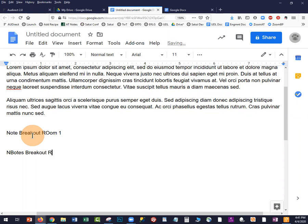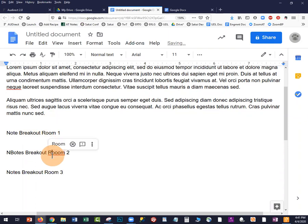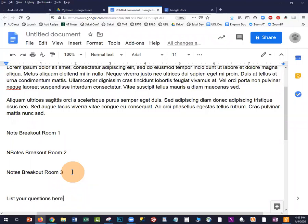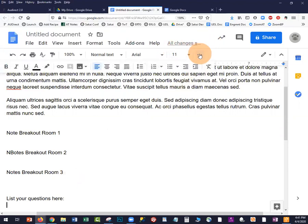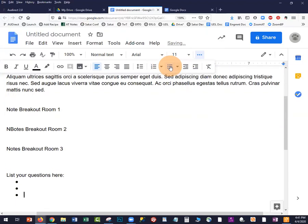Or "Notes, Breakout Room 2." You might also start with a list of questions as a prompt for students to add their questions to the Google Doc ahead of class, during class, or whenever — and then you can address them throughout the lecture.